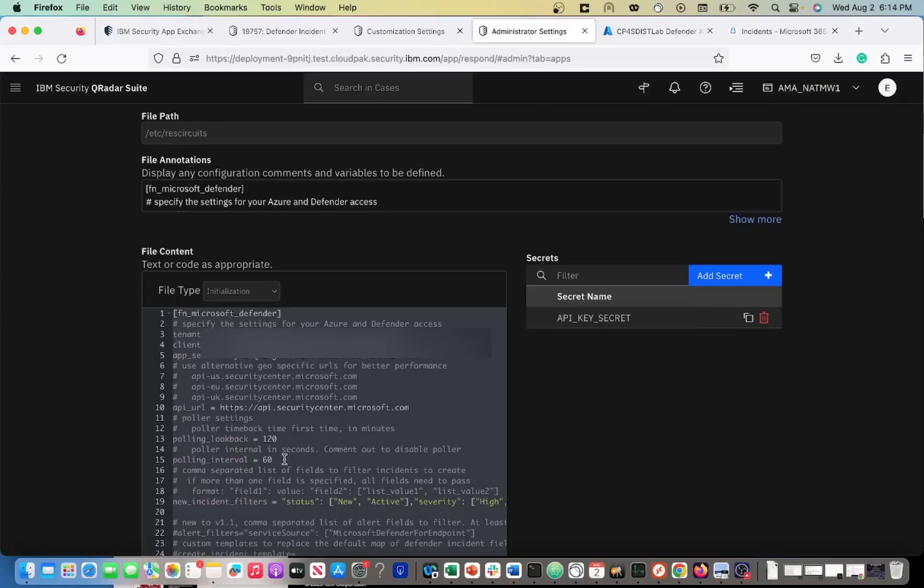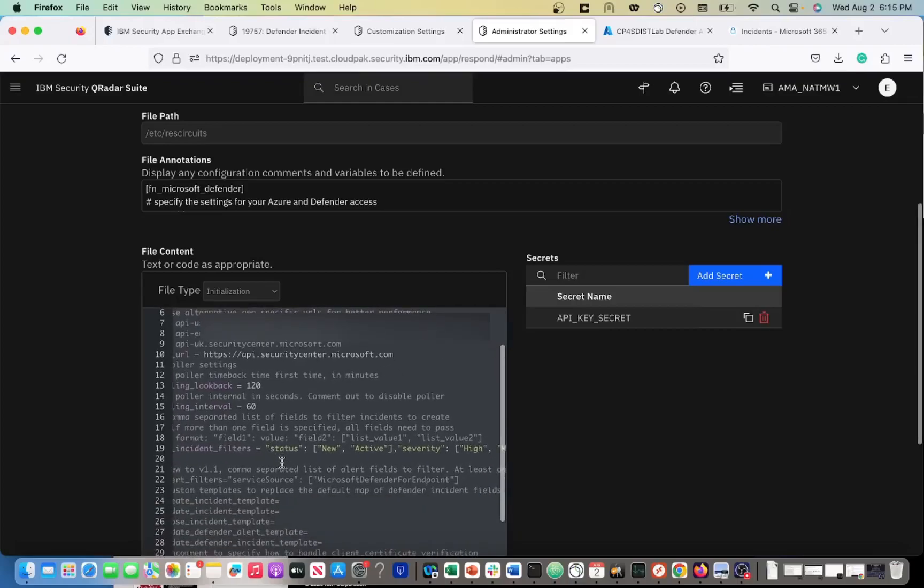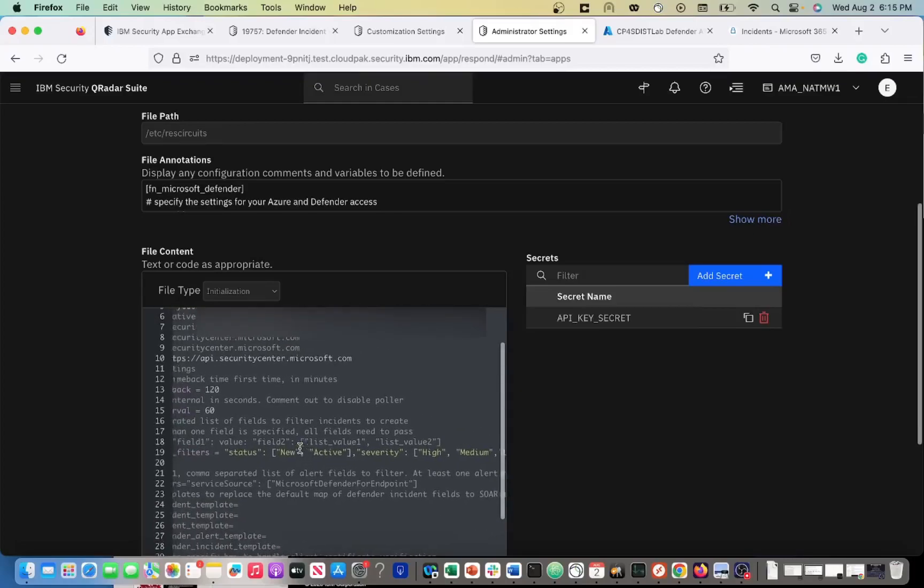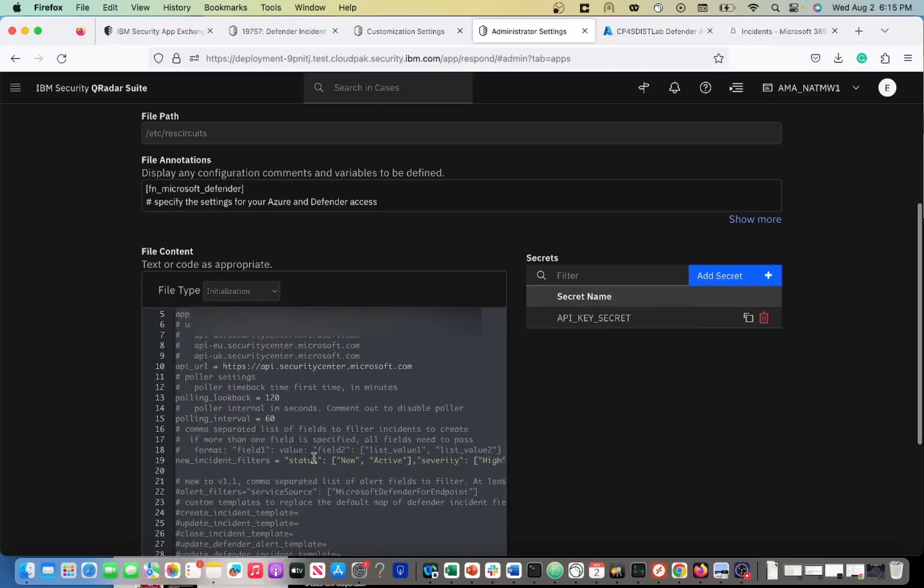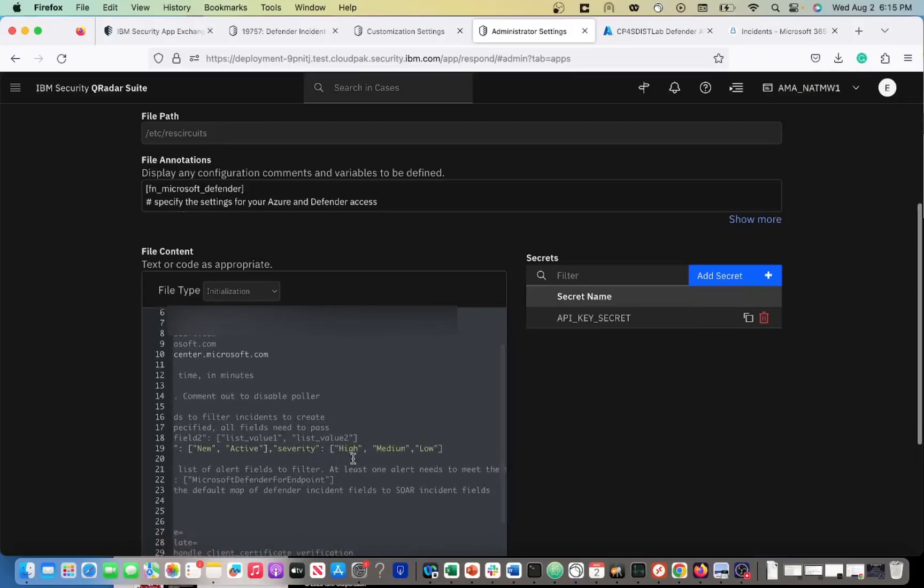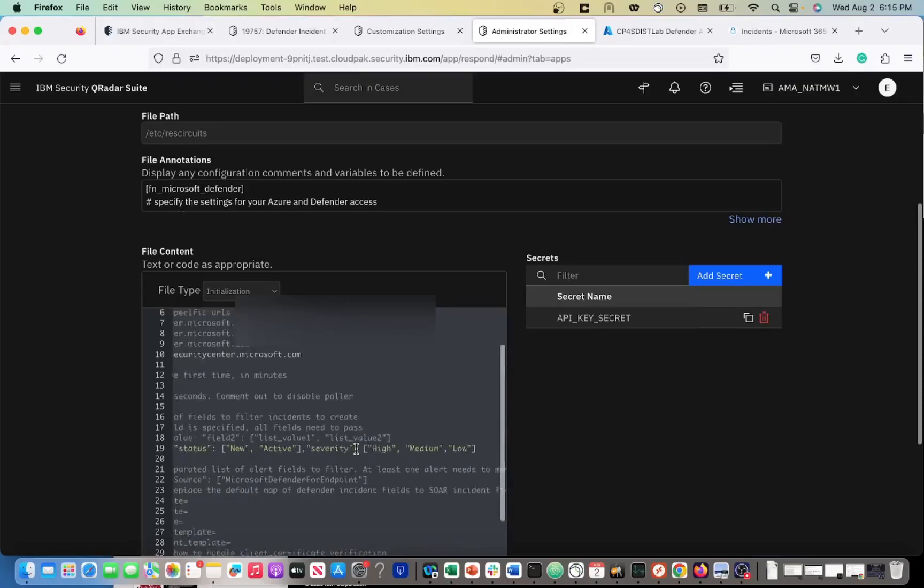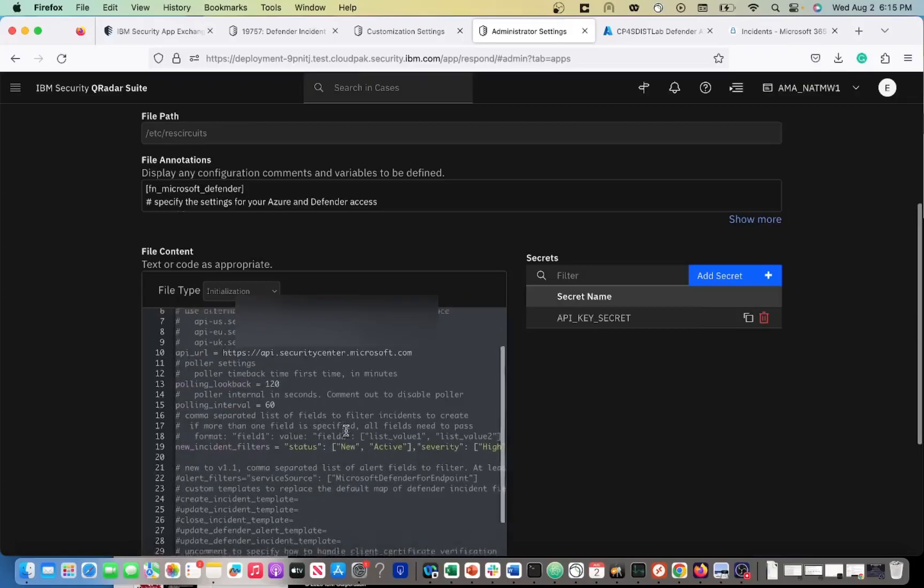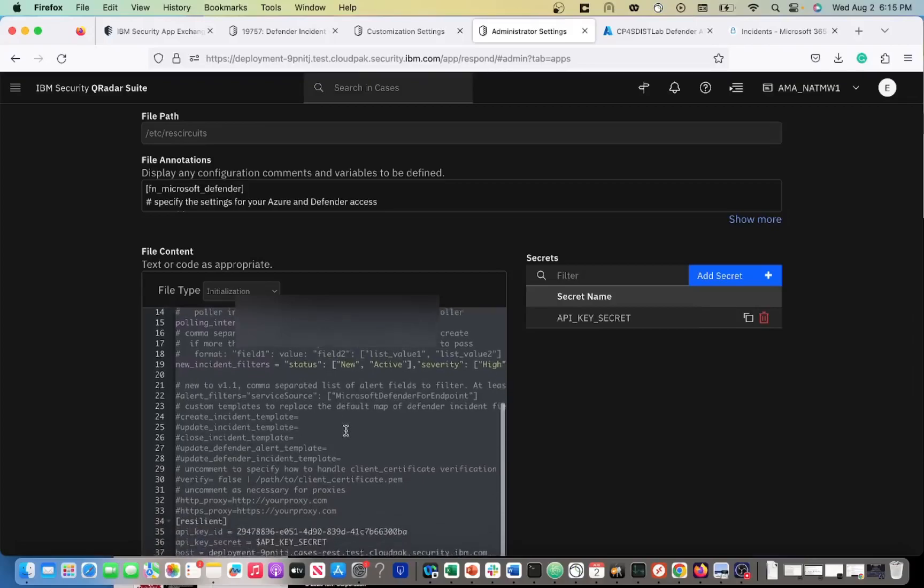The polling interval: you can comment out this polling interval so that every Defender incident that is created doesn't create a ticket in IBM SOAR. Or you can filter those incidents using these incident filters. So not every Defender alert that the EDR generates needs to come into here. You might just want high, medium, or low level alerts, maybe only care about the high. Then comment this out and only allow the high alerts to come through.